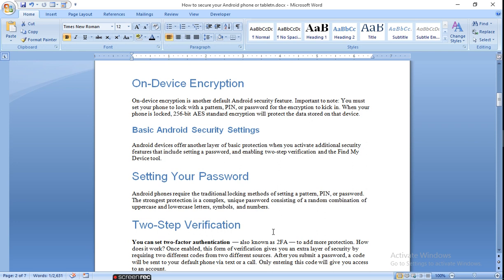On-device encryption is another default Android security feature. Important to note: you must set your phone to log in with a pattern, PIN, or password for encryption to kick in. When your phone is locked, 256-bit AES standard encryption will protect the data stored on that device.